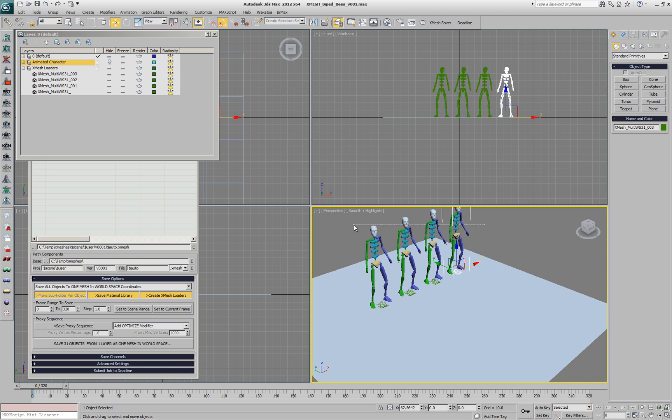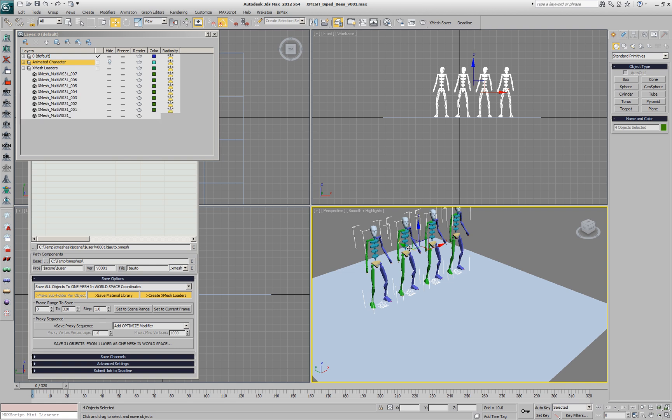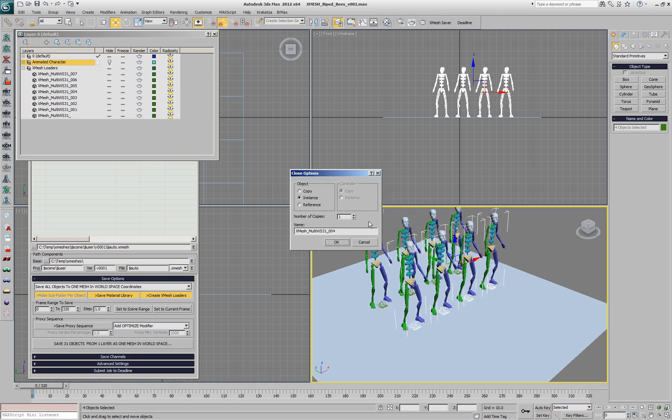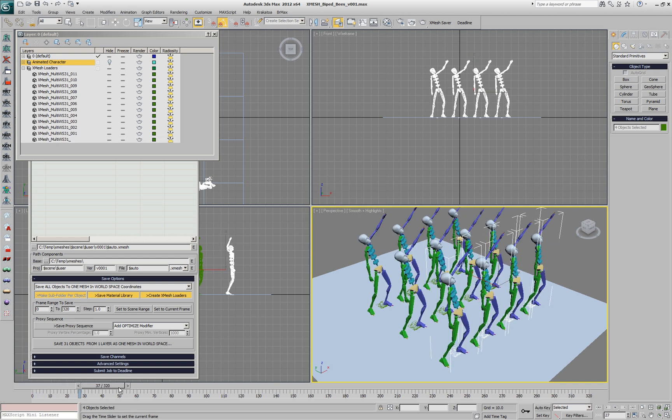We could select the bipeds and clone them once again in order to get a whole bunch of characters being attacked by bees.